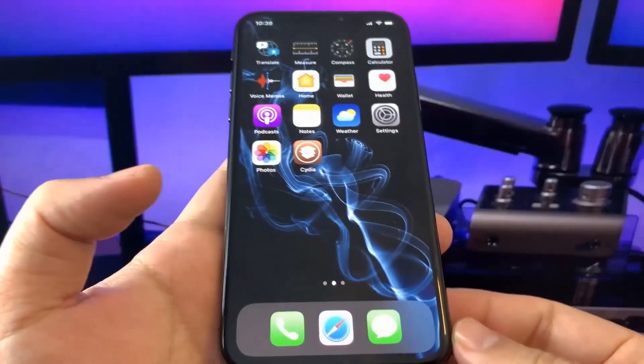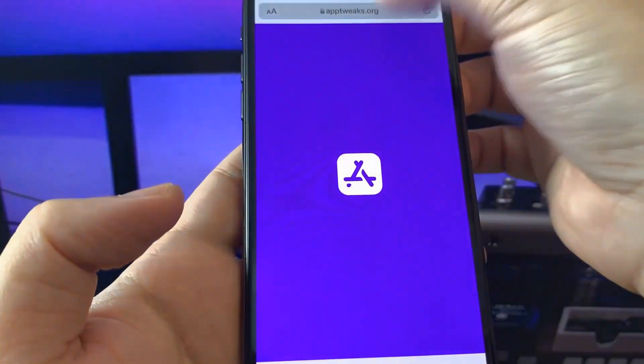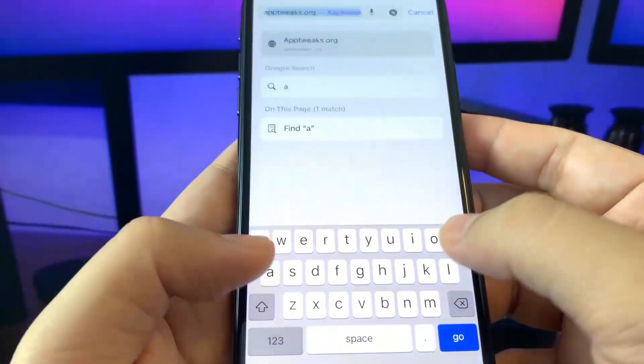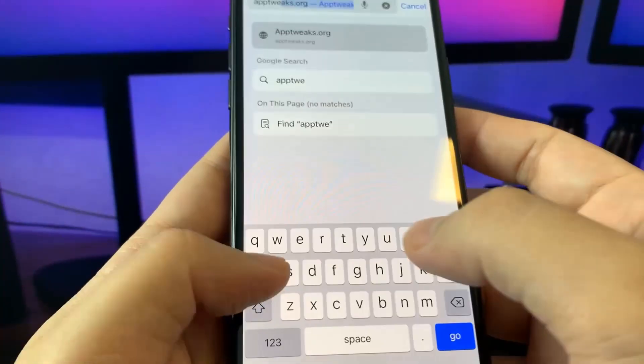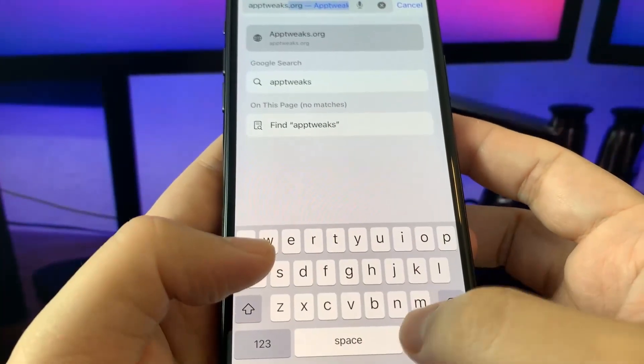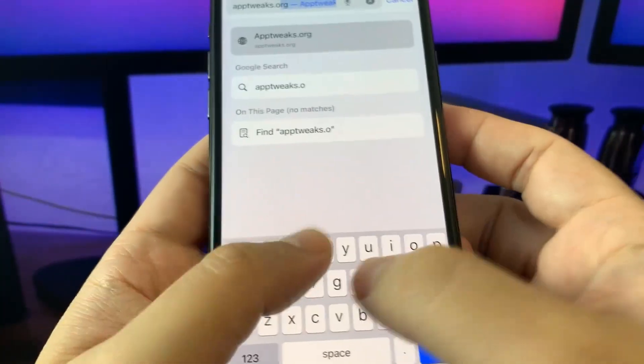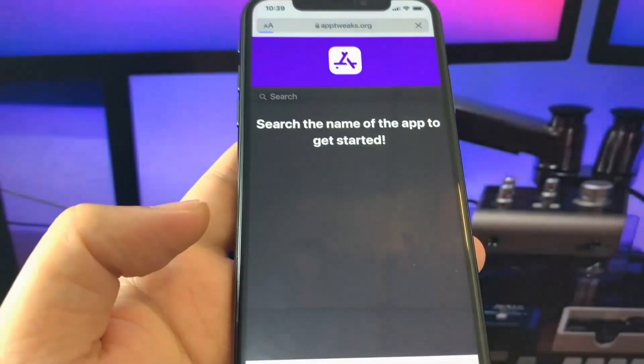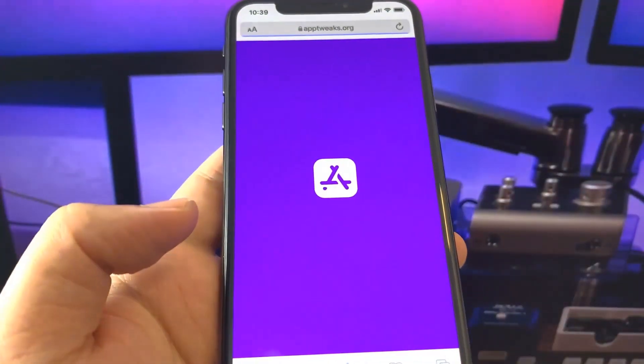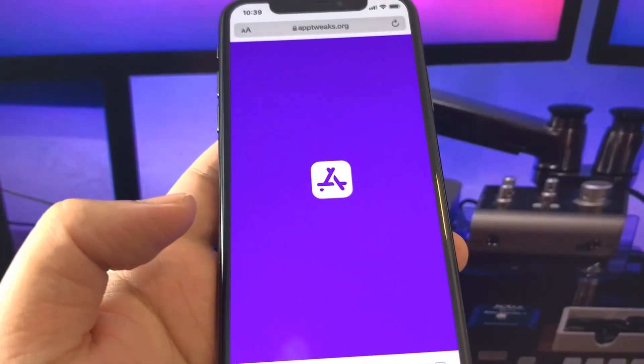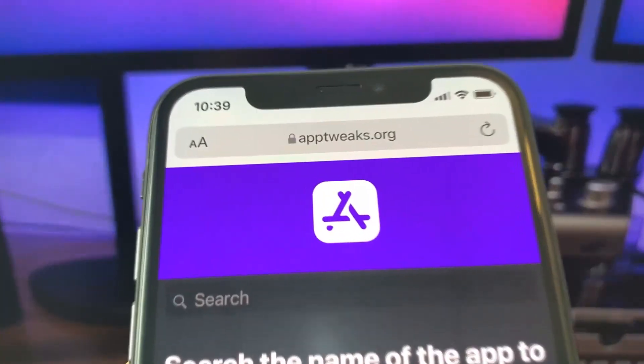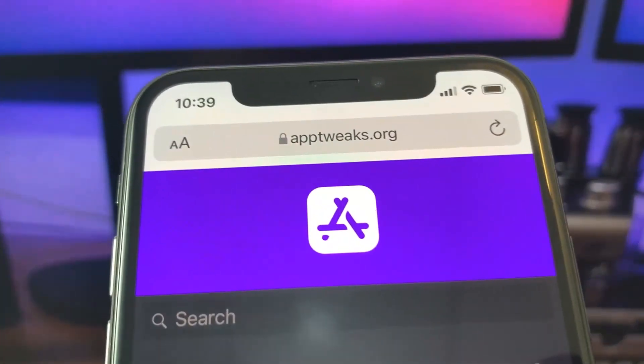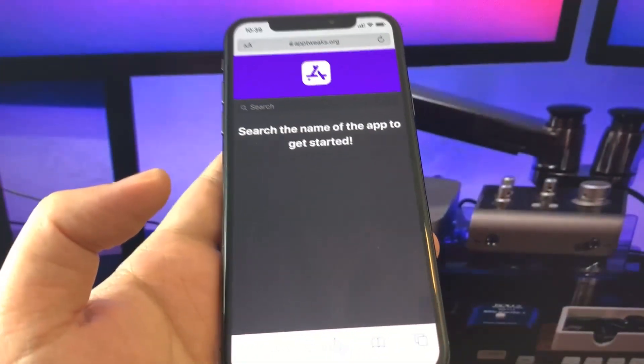Next we're going to open up our browser. We can open any browser and go to apptweaks.org. That's a website that allows us to get app tweaks and we're going to get Cydia directly from here. It's going to jailbreak our device and we'll be able to get Cydia.